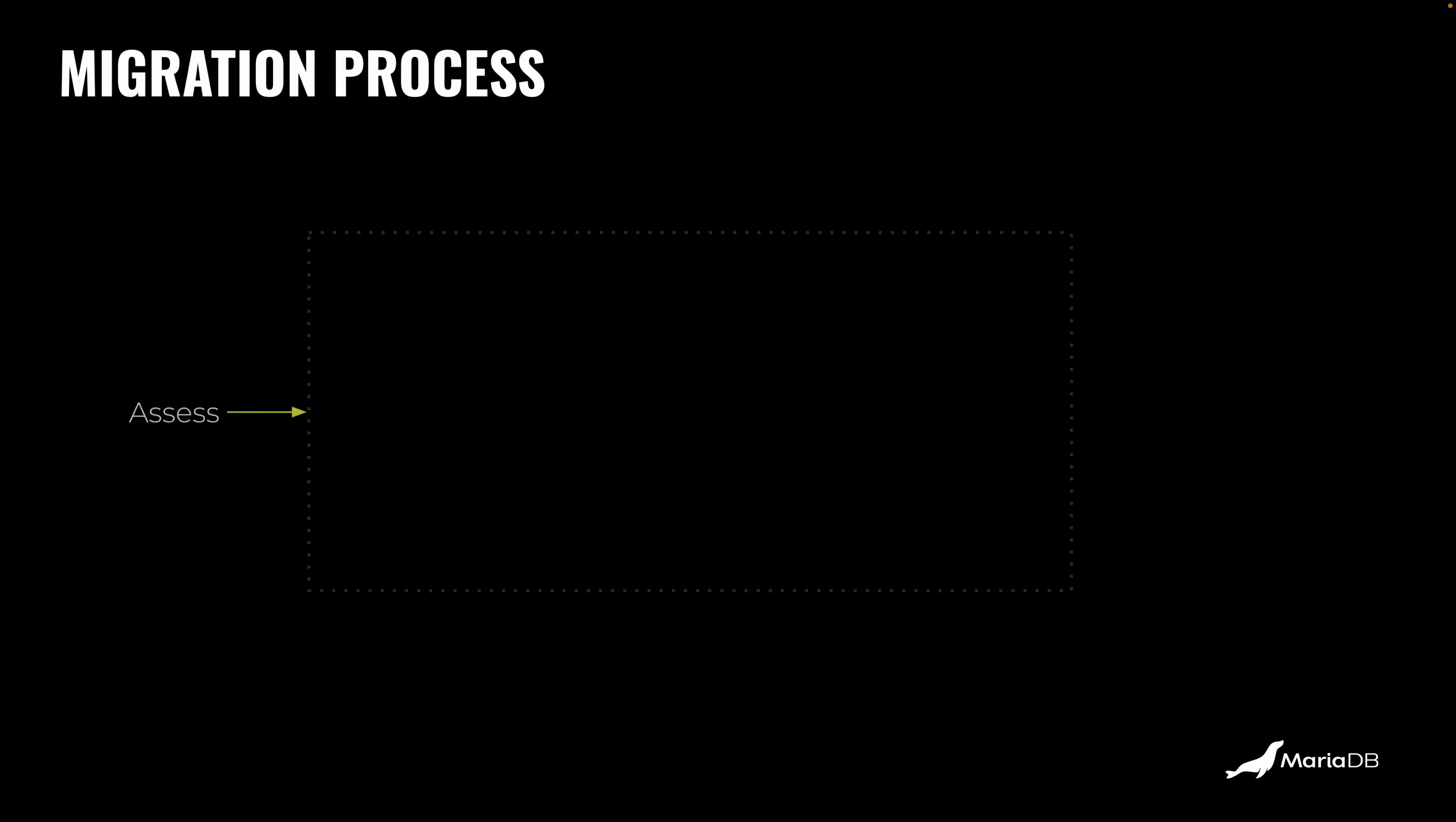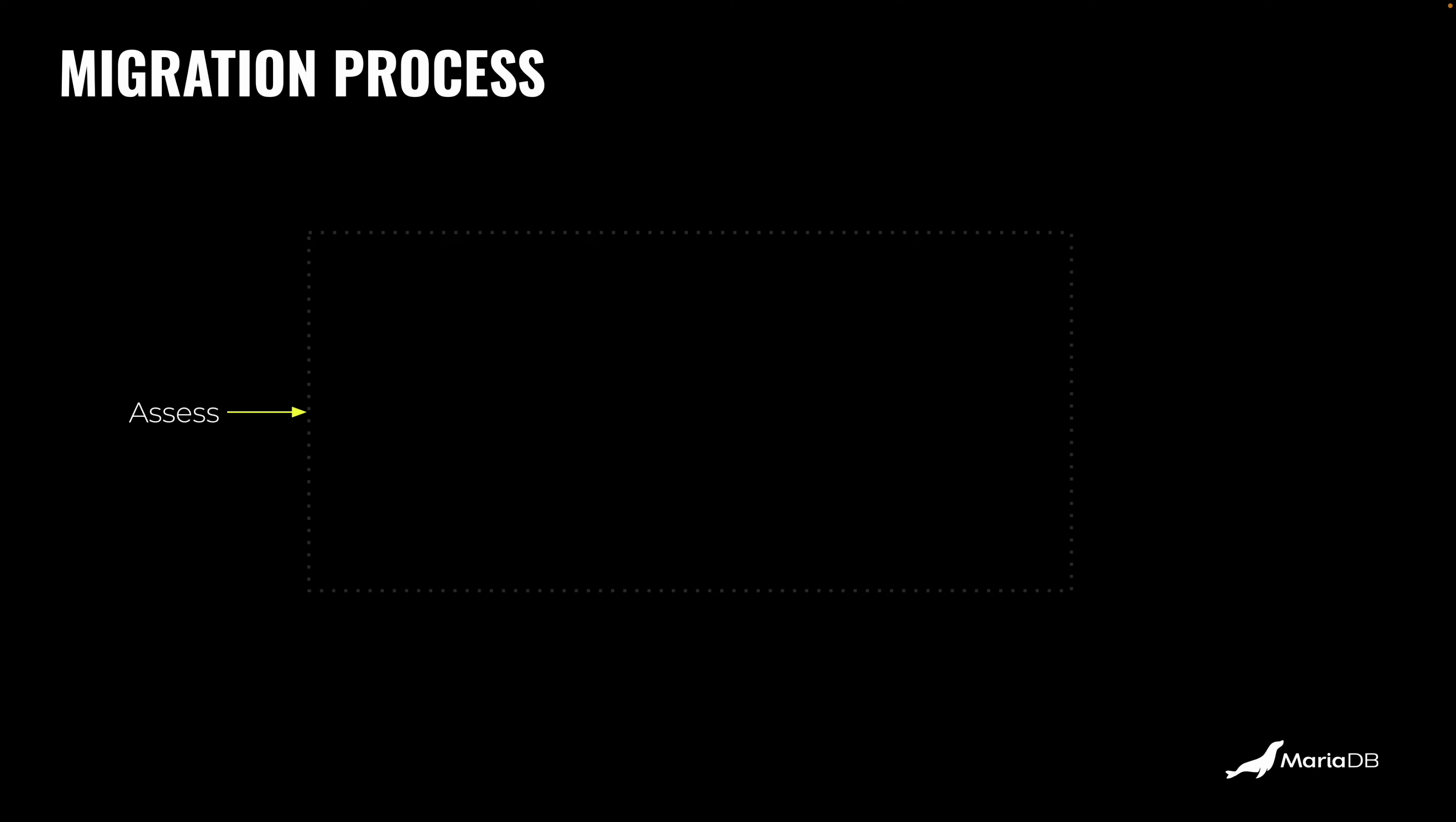You start usually with an assessment phase where you plan ahead, make an inventory of the things that need to be migrated, and plan the risks. Then you end with a quality assurance phase to make sure that everything is perfect and that you can move to a cutover step where you actually connect your applications to MariaDB.